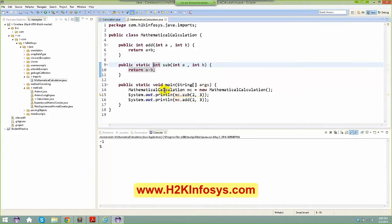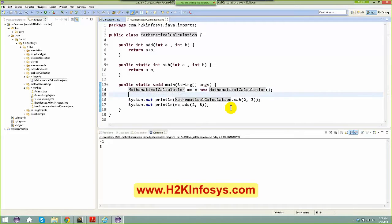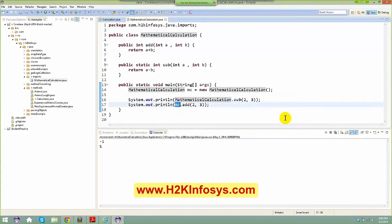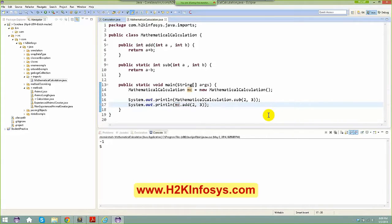If this is a static method, instead of creating an instance of the class, you can directly invoke it with the help of the class name itself. But a non-static method you can only invoke after creating an instance of that particular class.